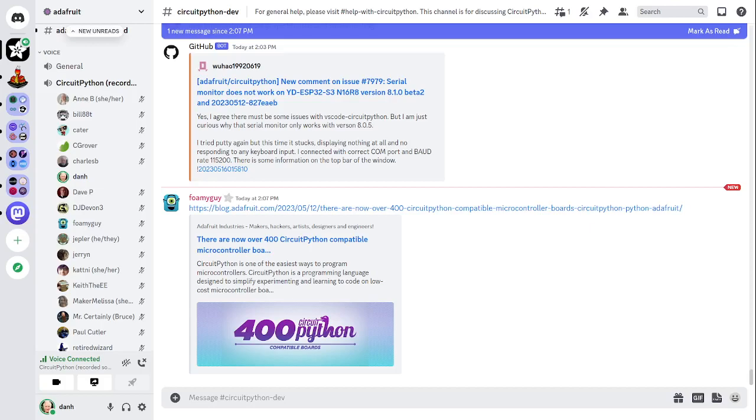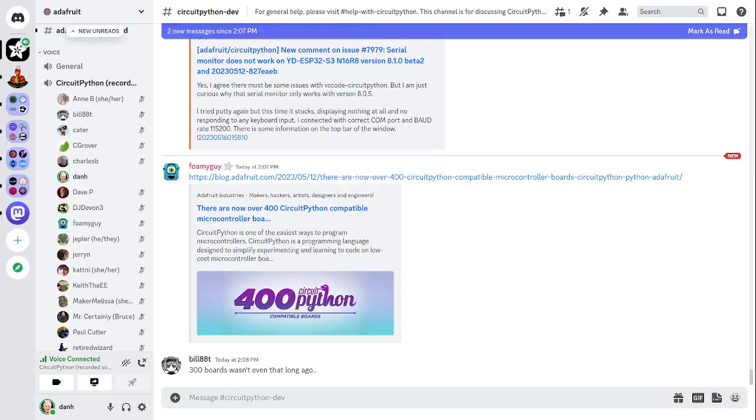Supported chips include chips from Espressif, Microchip SAM D line, Nordic Semiconductor, NXP, RP2040 from Raspberry Pi, ST chips, iMX from NXP, and more. The growth of CircuitPython compatible boards since 2017 shows it's been less than a year since 300 boards, which is about two boards per week, which is fabulous growth.